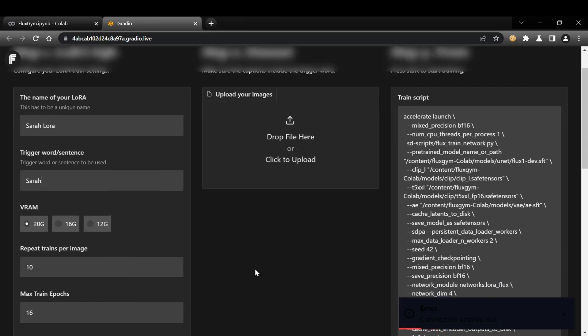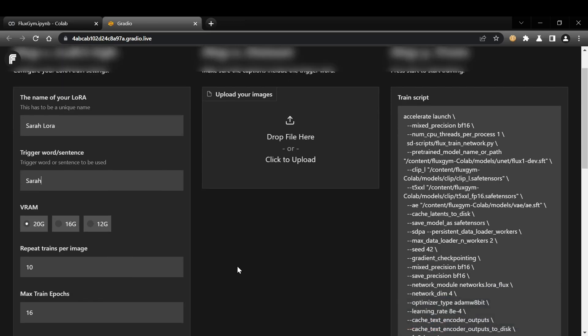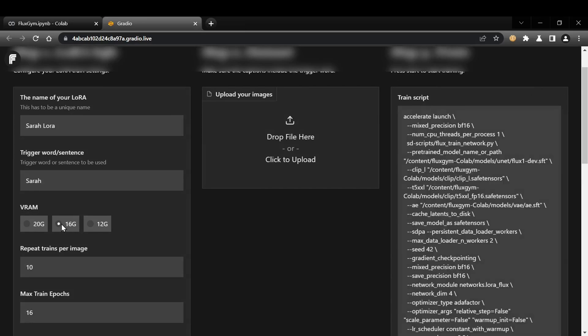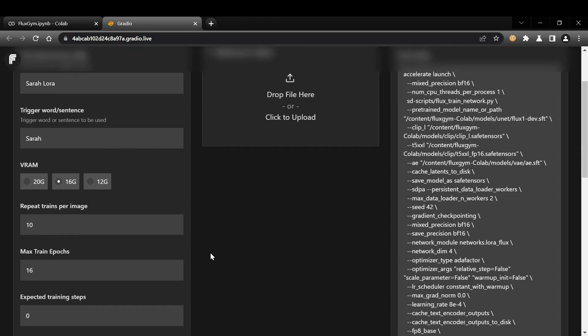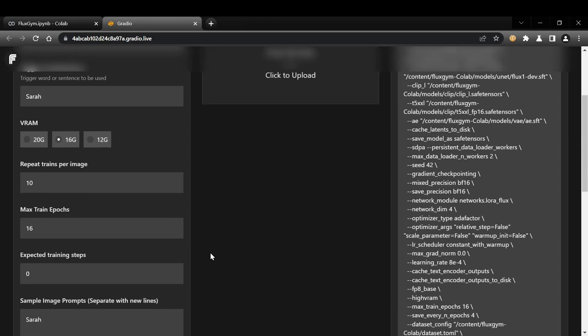For the VRAM setting, since we're likely using the free version of Colab, select the 16GB option. This is currently the most stable option I've found for this environment. The other two VRAM options led to errors and couldn't finish the training process when running them.